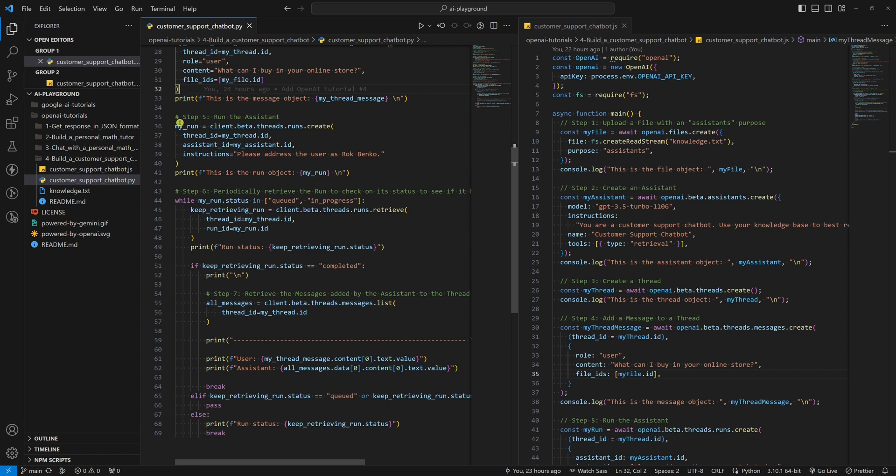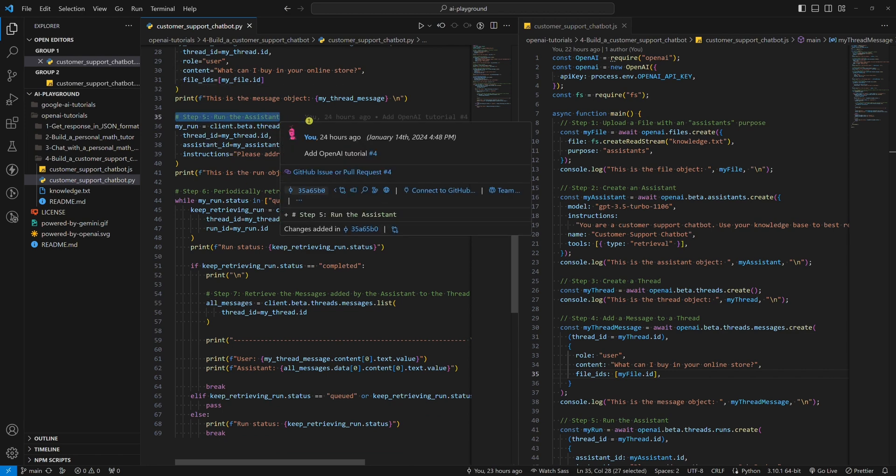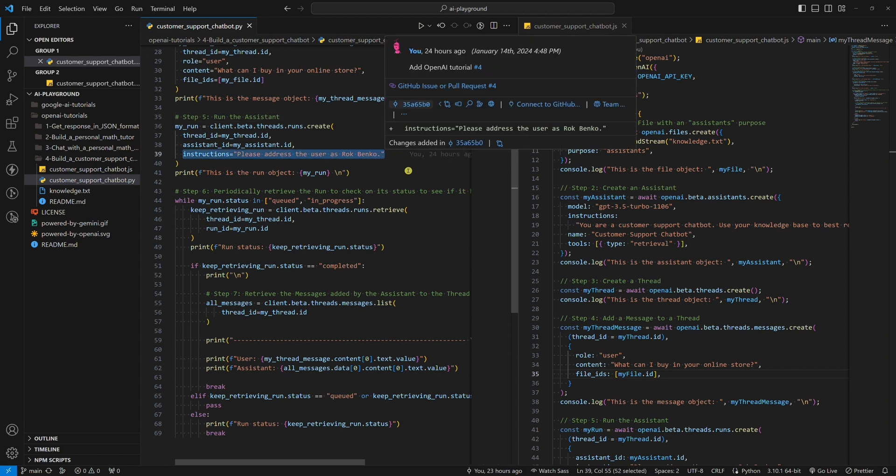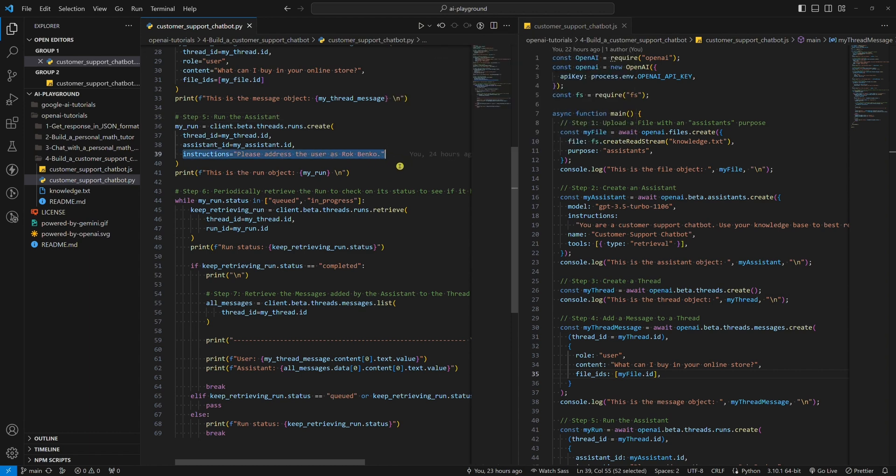Step 5: Run the Assistant. The instructions parameter is not required, but it can be fun and the application will feel more personal if, for example, the OpenAI model addresses the user with their name and surname.